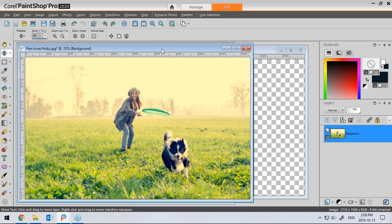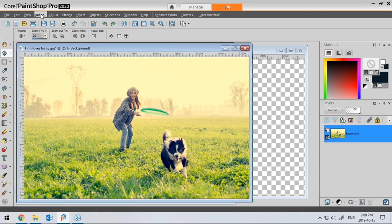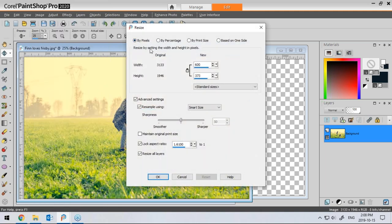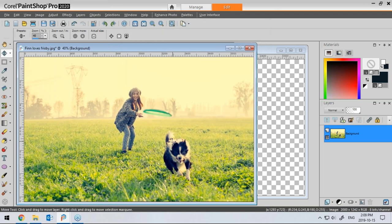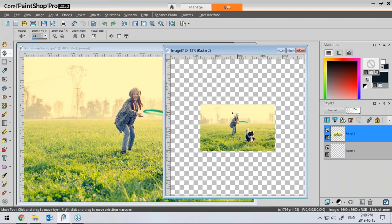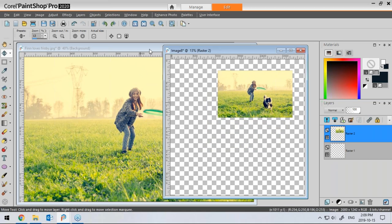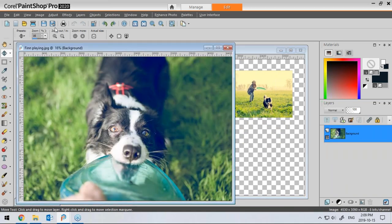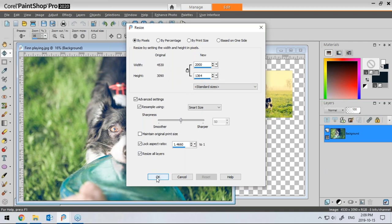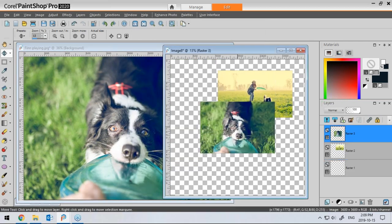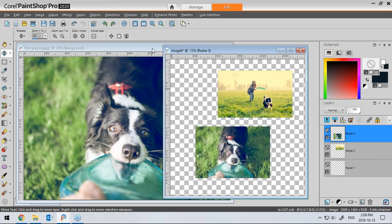I go to Image, Resize, by pixels, and go with 2,000 pixels. I like the Smart Size option — if you don't see those advanced settings, they're probably hidden. I want to resize all the layers. In this case I have only one layer, so it doesn't make much difference. I'll click and drag it onto my workspace, minimize it, and resize the second photo the same way to 2,000 pixels and move it to the canvas.